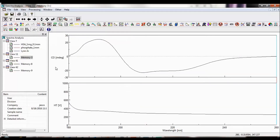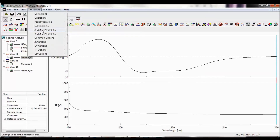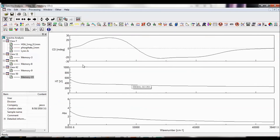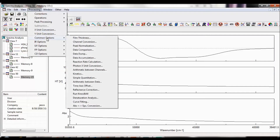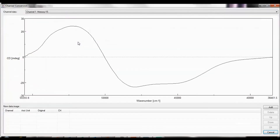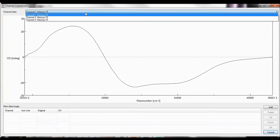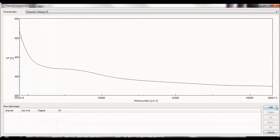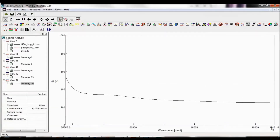To convert the X-axis units of the spectrum, select Processing, X-Unit Conversion. Unlike horizontal axis units under the View menu which only changes the X-axis units of the view, X-Unit Conversion creates a new memory with new X-axis units. The Common Options drop-down list provides more data processing functions such as channel conversion. Since data processing is only performed on channel 1 or the top graph, the channel conversion operation allows you to select data from another channel in the active view to process. By adding that channel to the list below, a new memory of that specific channel is created and processing can now be performed on that new memory.